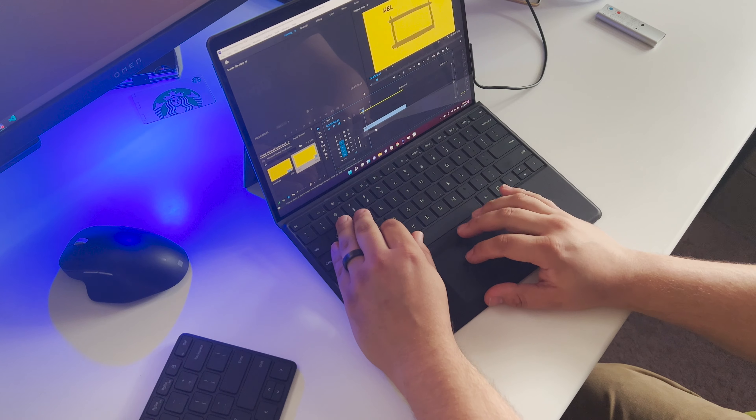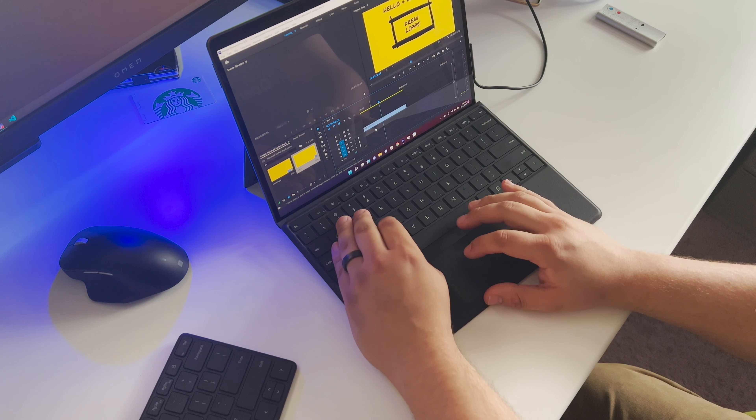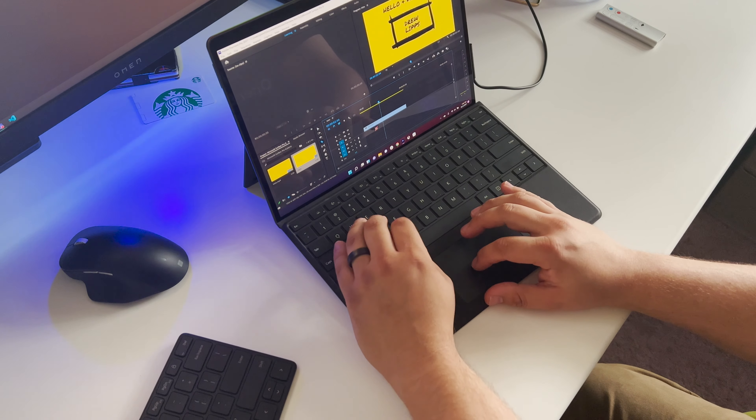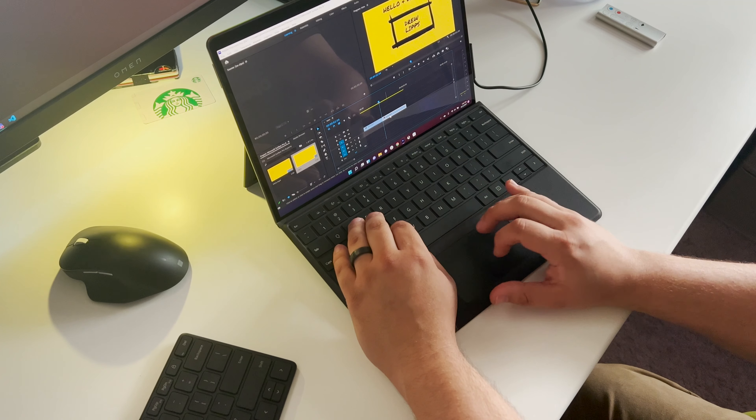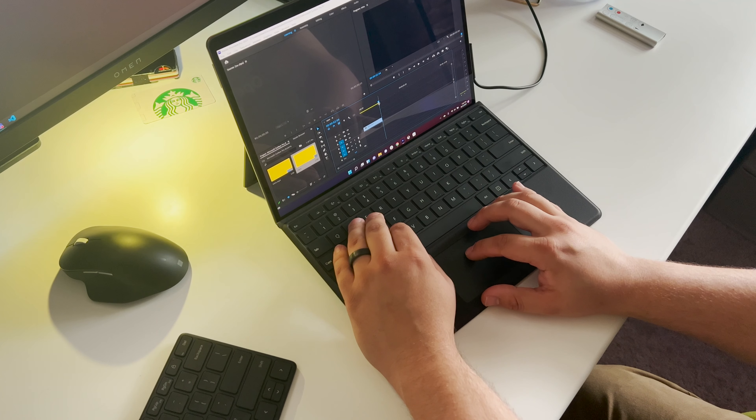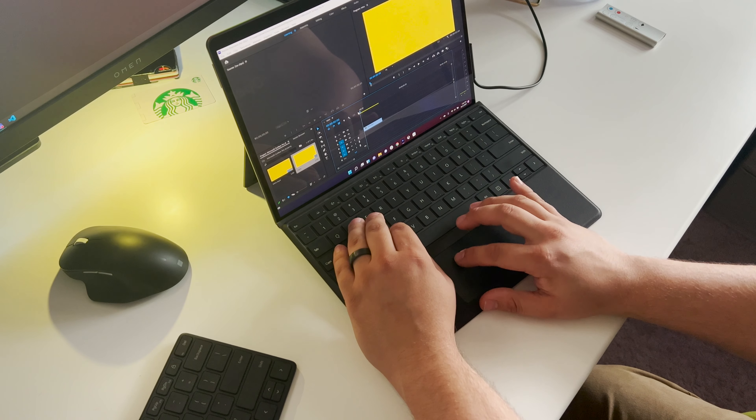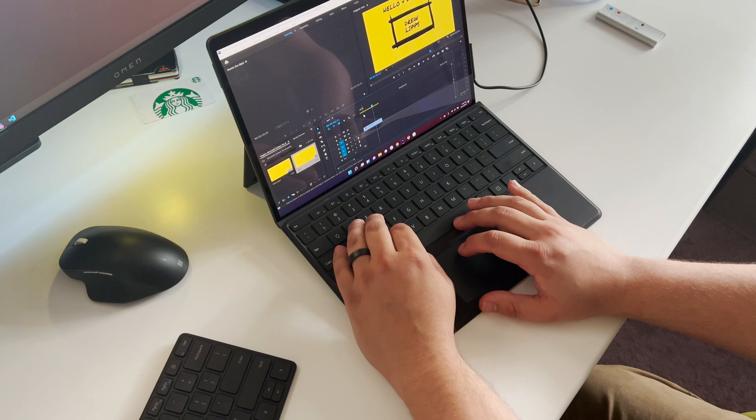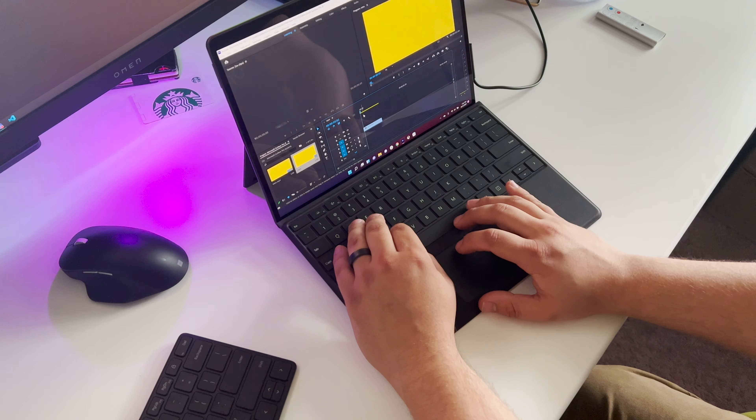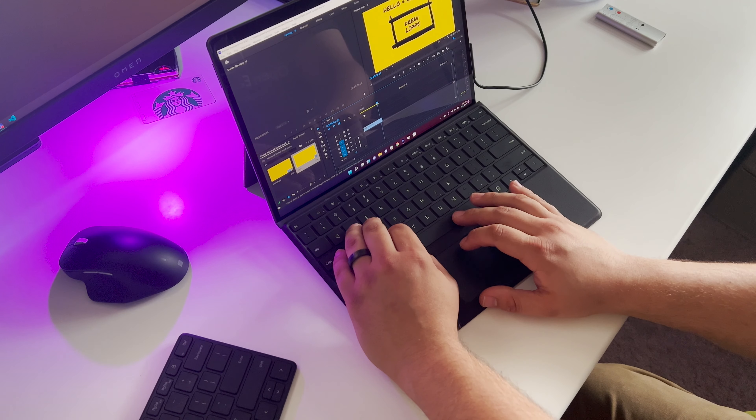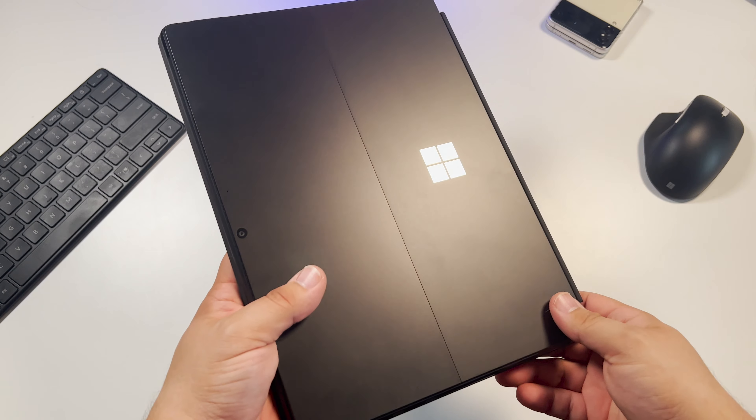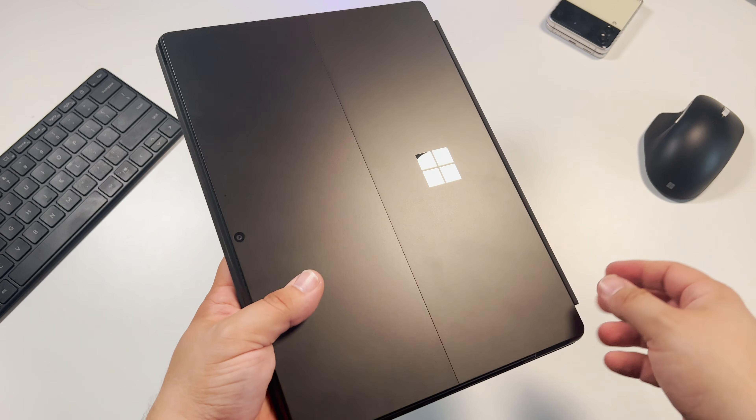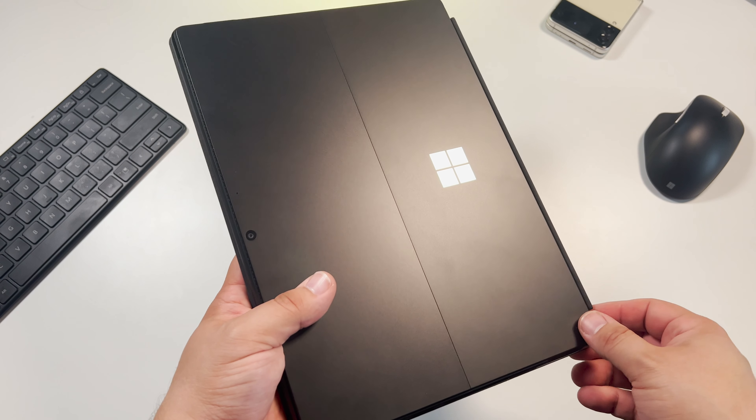So I'm actually editing this very video here on the Surface Pro 8 that you're watching, and the performance has been very smooth using Adobe Premiere Pro. No issues, no lag, especially in 4K playback. It's been incredibly smooth. I'm really impressed with the overall performance of the Surface Pro 8 so far.